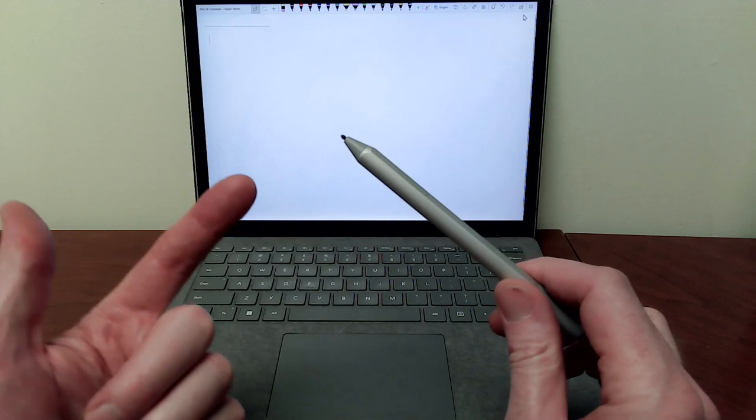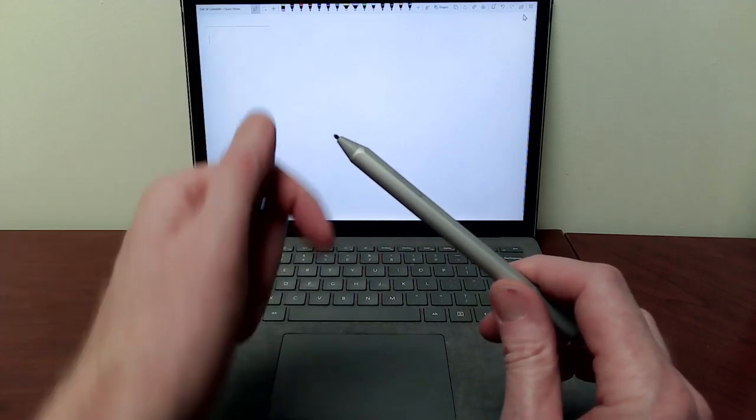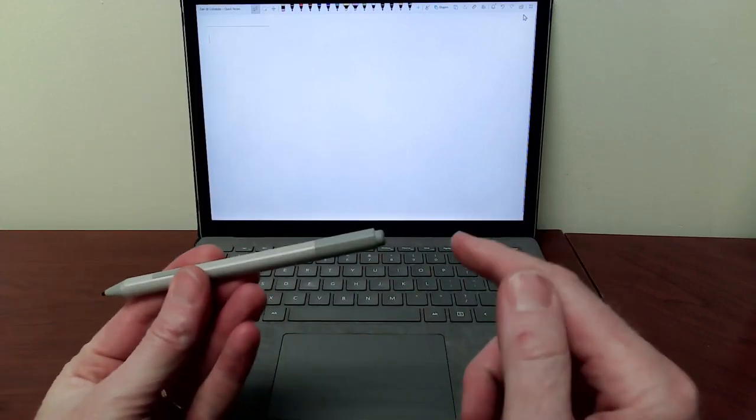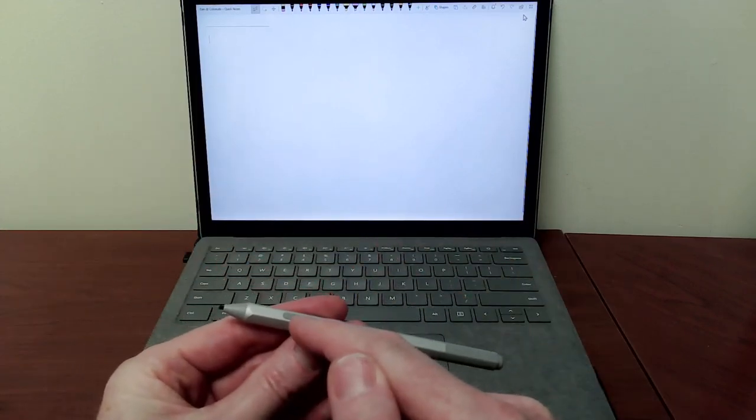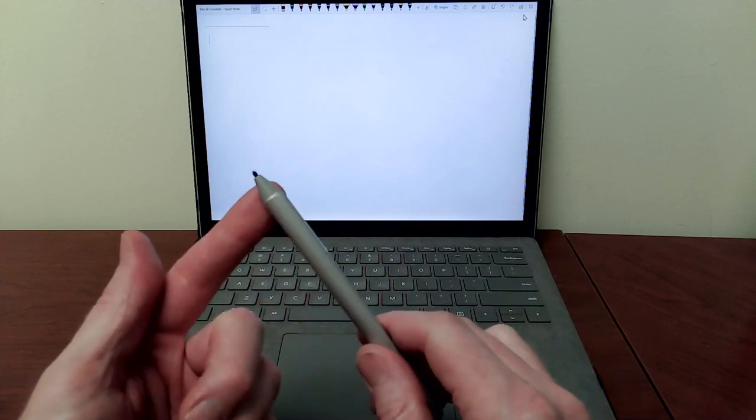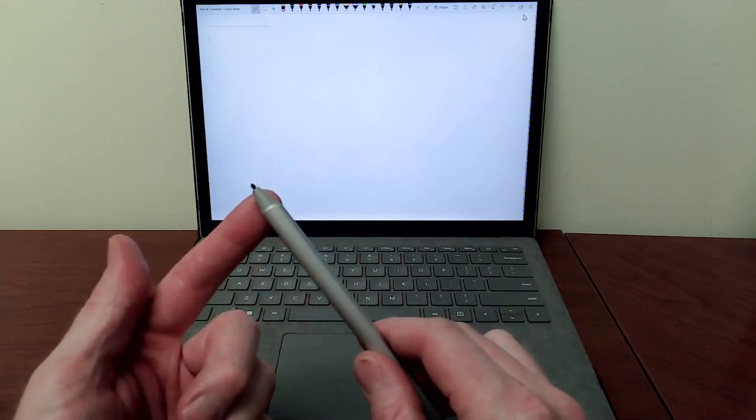What happened is that my pen stopped writing on my screen. I could still erase and use the side button, but the tip was no longer functional. I couldn't select with it or write with it.